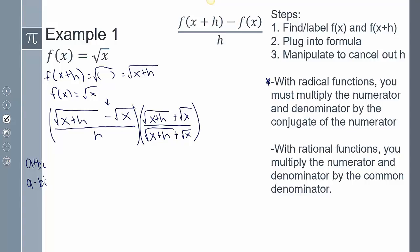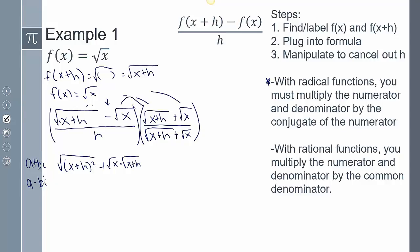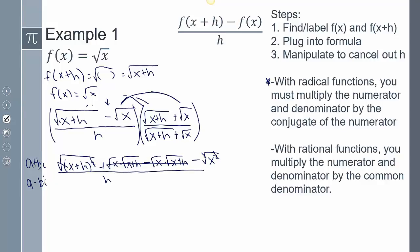Now that I'm multiplying through, it's all simplifying. FOILing the top: first gives me the square root of (x+h) squared. Outer gives me plus √x times √(x+h). Inner gives me minus √x times √(x+h). Last gives me minus the square root of x squared. A key pattern: when you multiply by the conjugate, the middle parts cancel out, and the square roots with their squares cancel out. The bottom is still over h times the square root of x+h plus the square root of x.